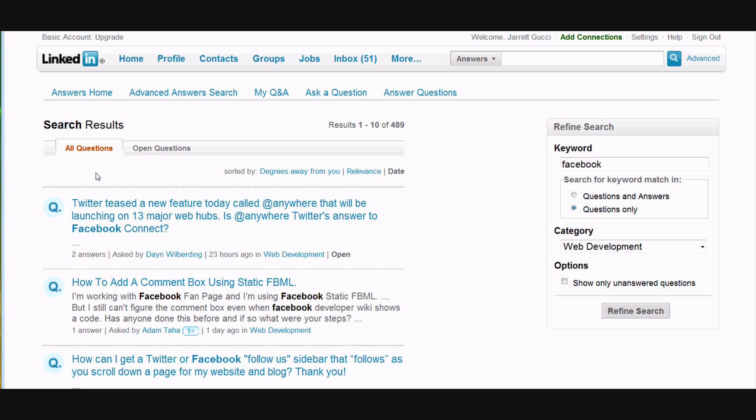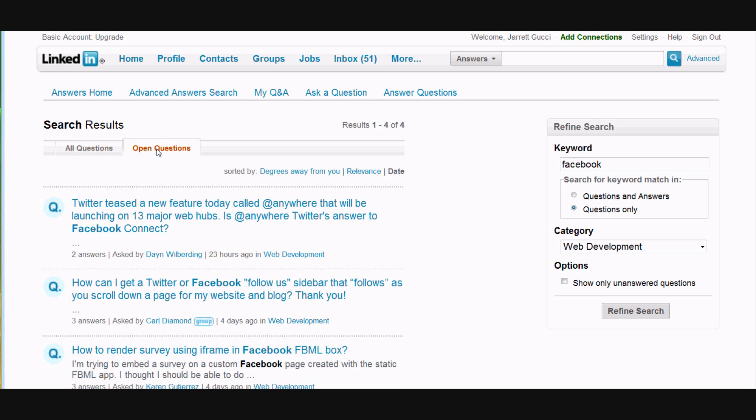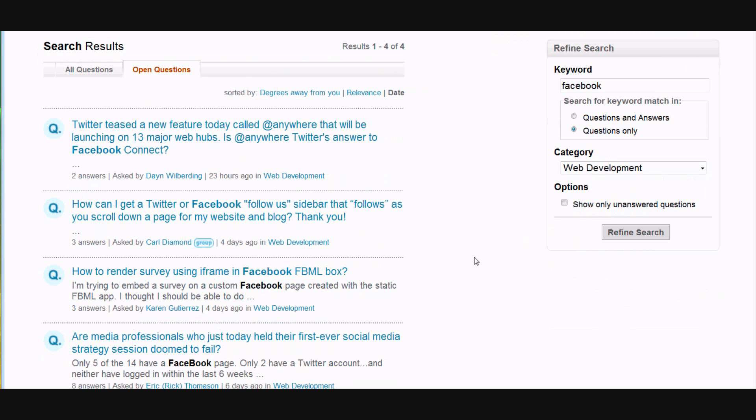And it loads all questions but we have two options here: all questions or open questions. I want open questions because again we're going in as the expert and we're going to answer a question.